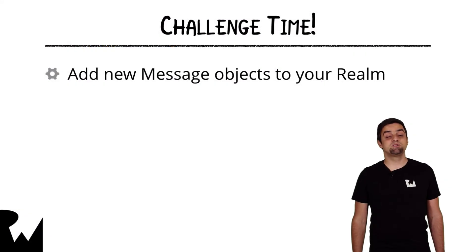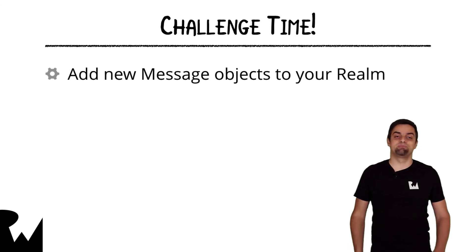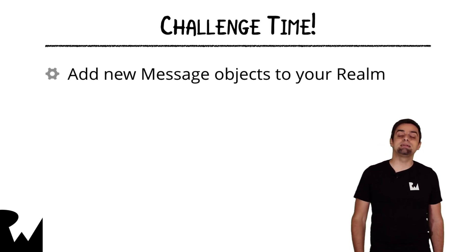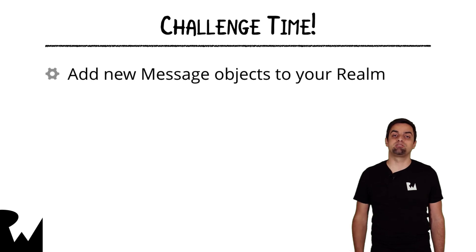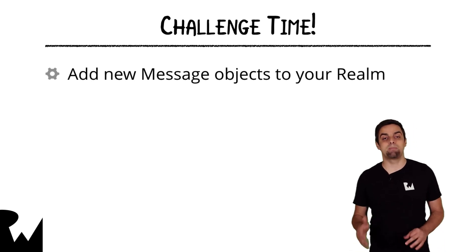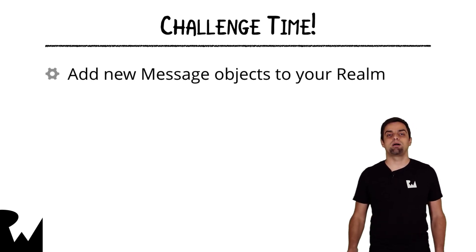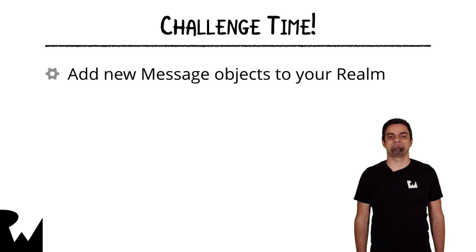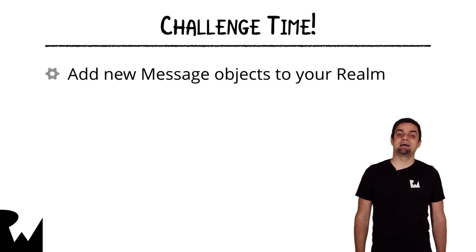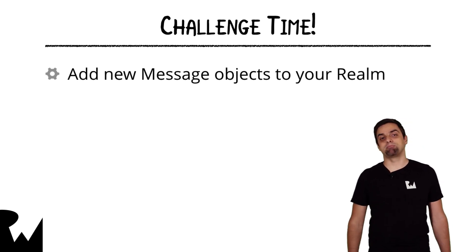That's it for this video tutorial. And now we have a challenge waiting for you. Your challenge this time is to add the ability to the project to persist newly created messages into the Realm file on disk. I hope you enjoyed this video tutorial. Thanks for watching, and I'll see you next time.